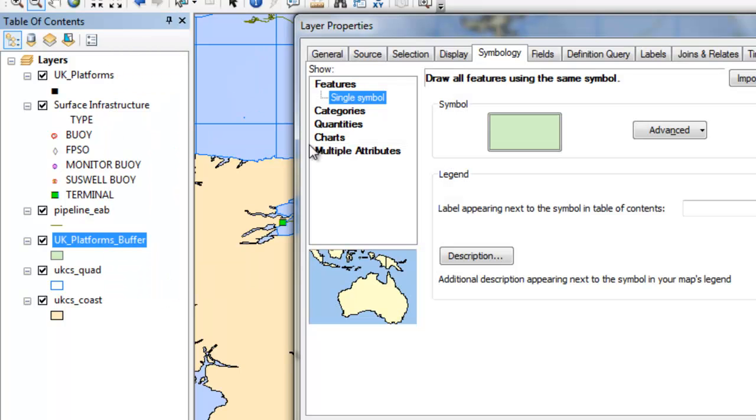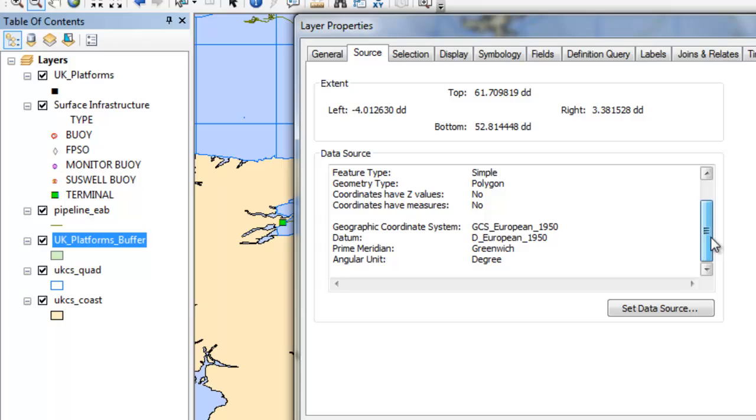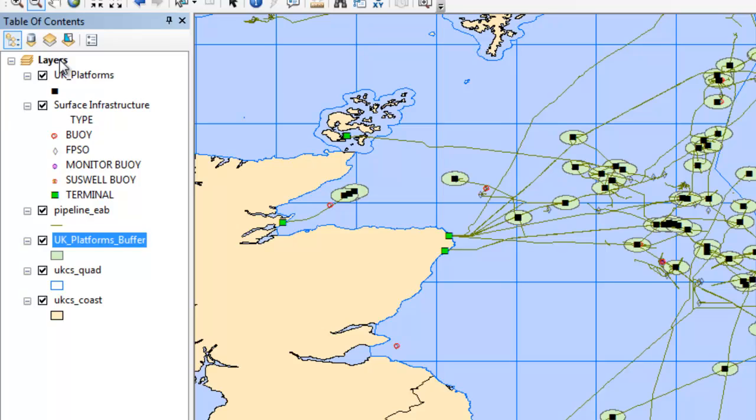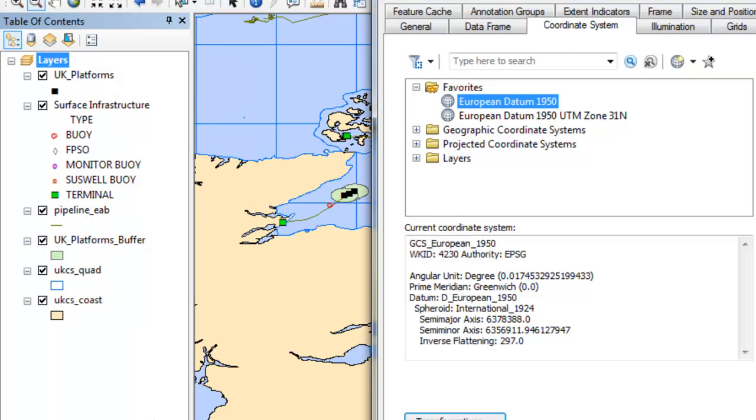The resulting buffers are geodesic and stored in a geographic coordinate reference system. When this data is projected in ArcMap to another projection system, accurate buffers are produced.